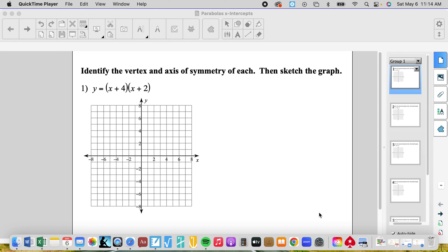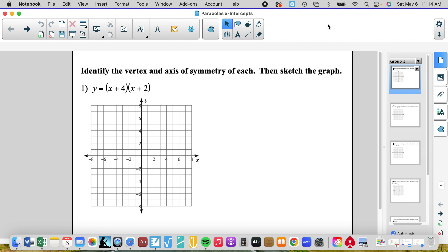It's still Saturday. We're still here. Now we're going to work on x-intercepts. We just went over standard form and vertex form. And the third form — much like linear equations, how we had three forms — our third form is going to be x-intercepts.